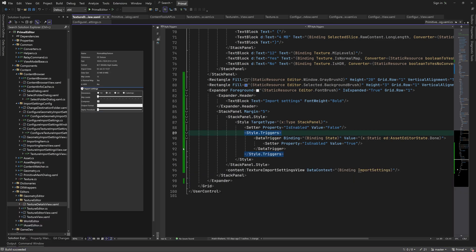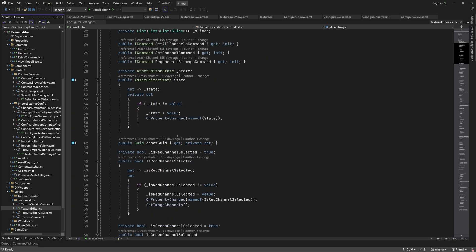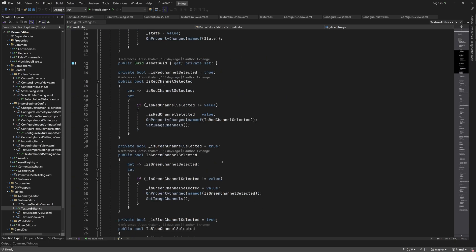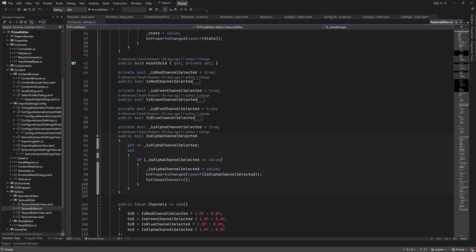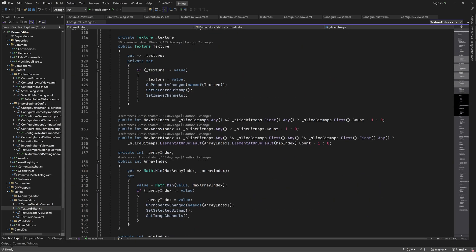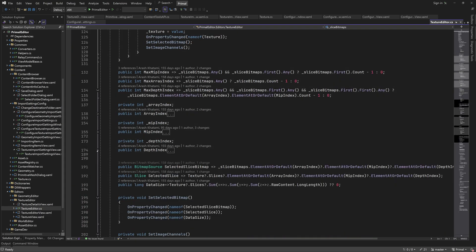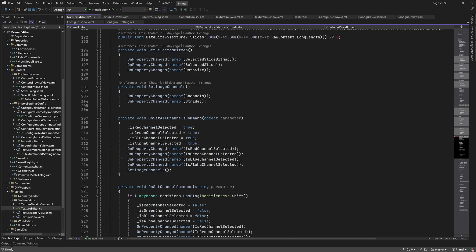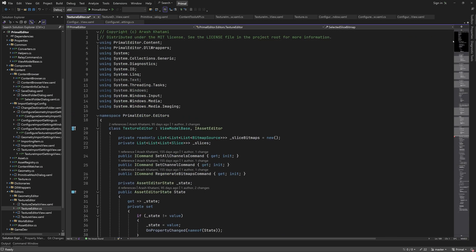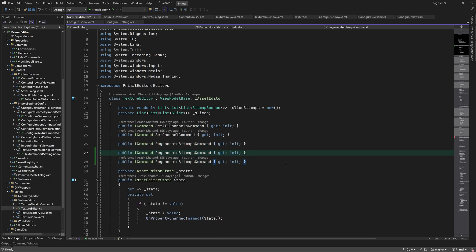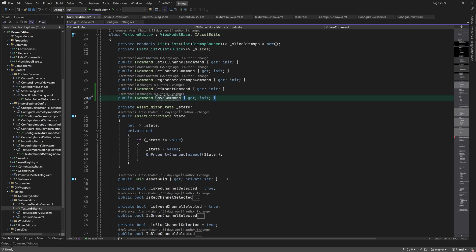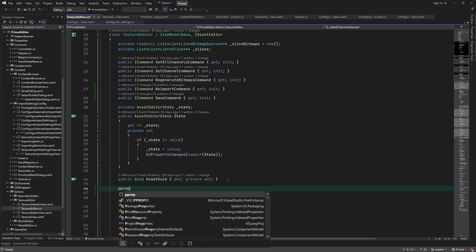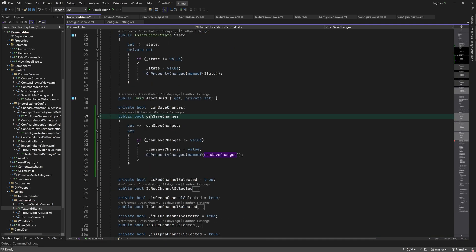Let's head over to the texture editor class and make our changes. As you can see, there is no import settings property defined here. Before writing it, I'll quickly add two new commands for re-importing and saving the texture.